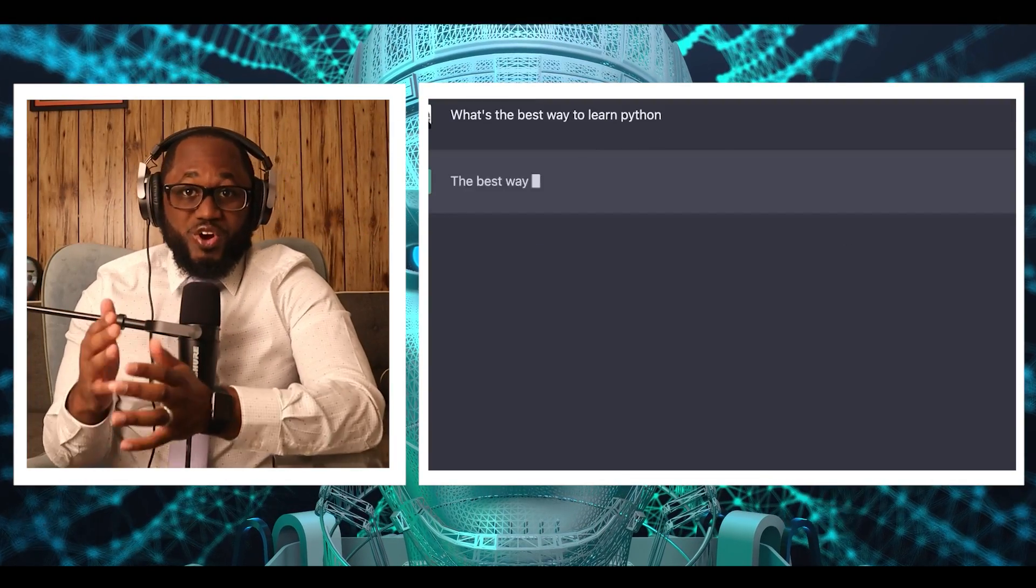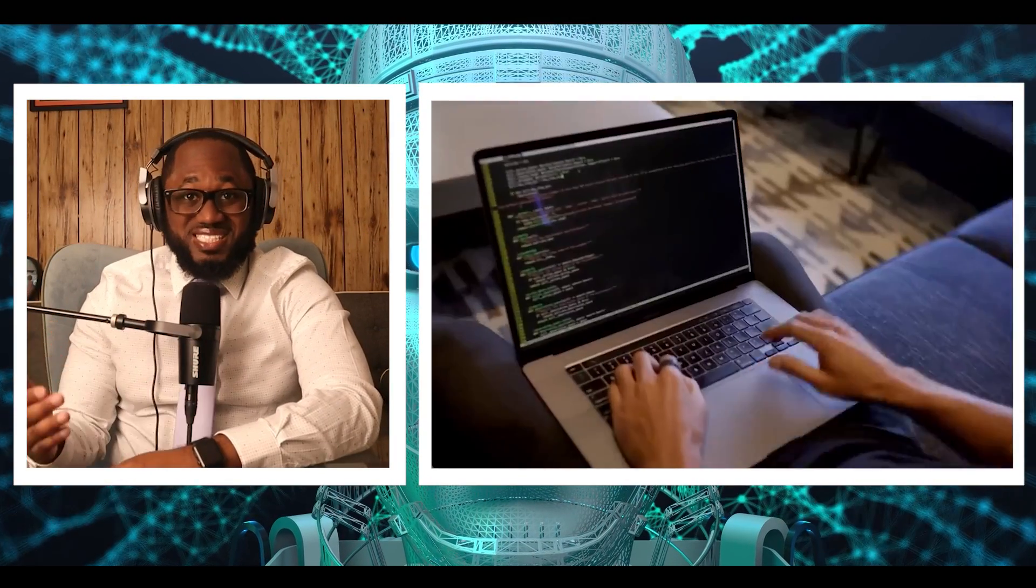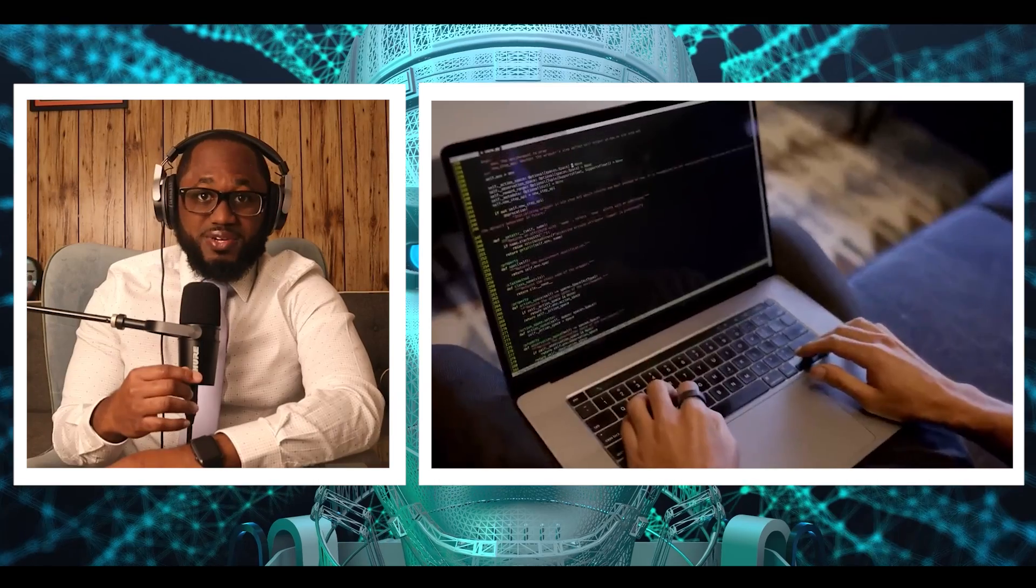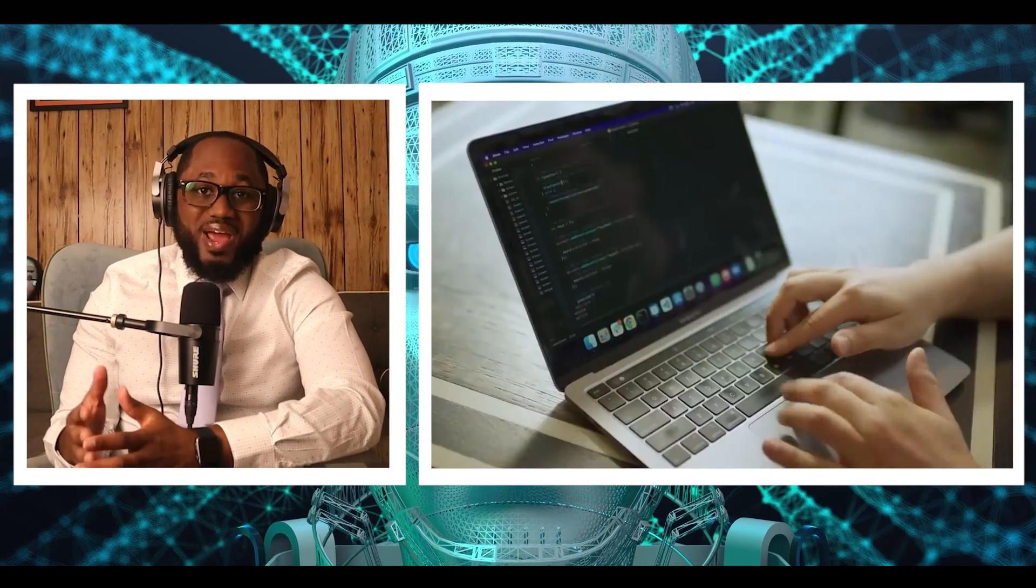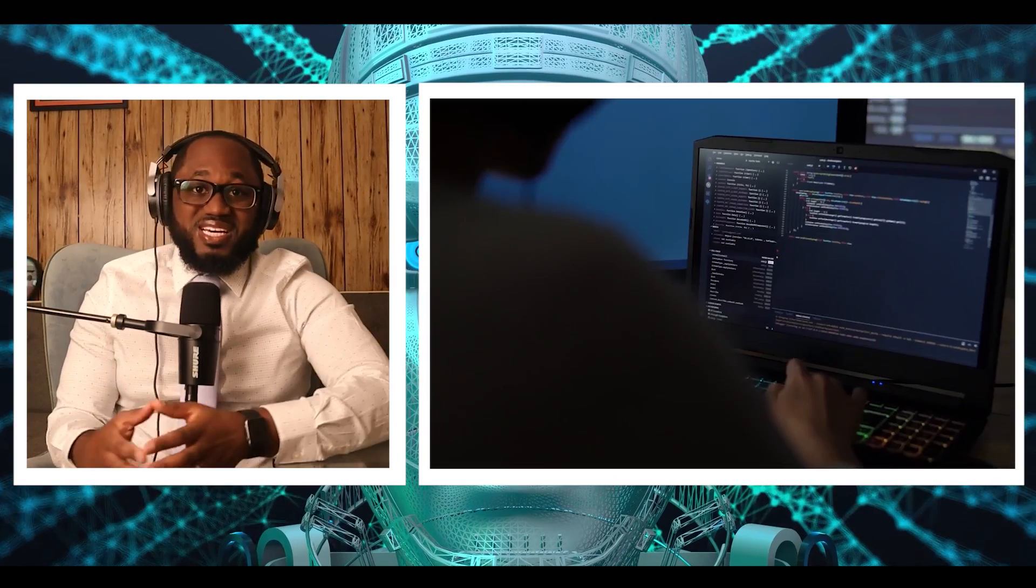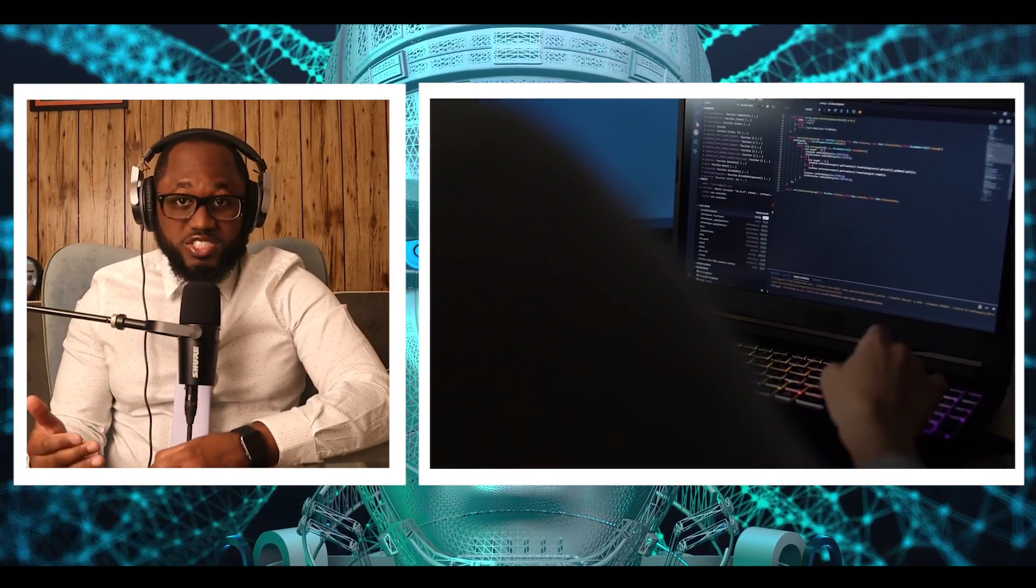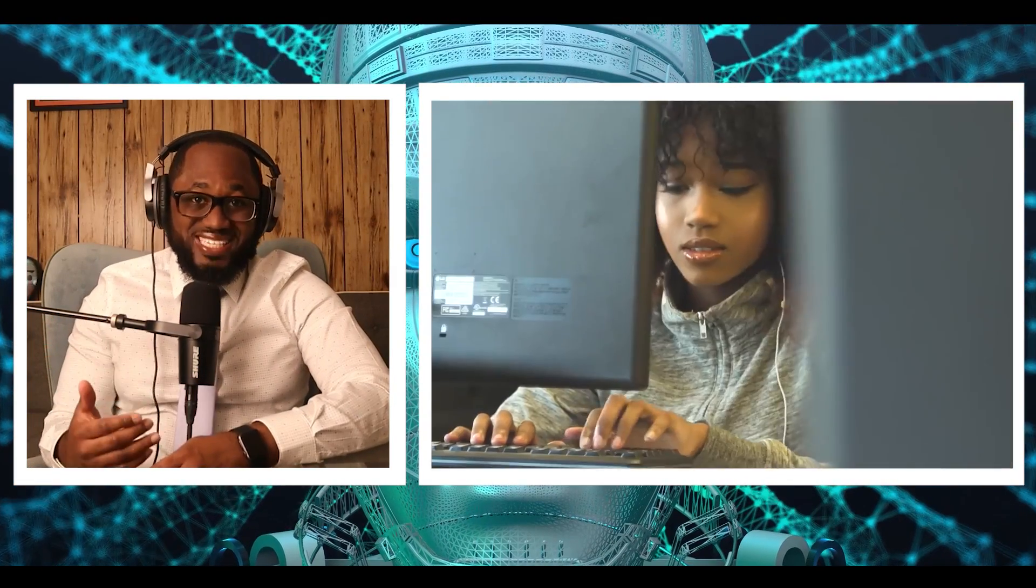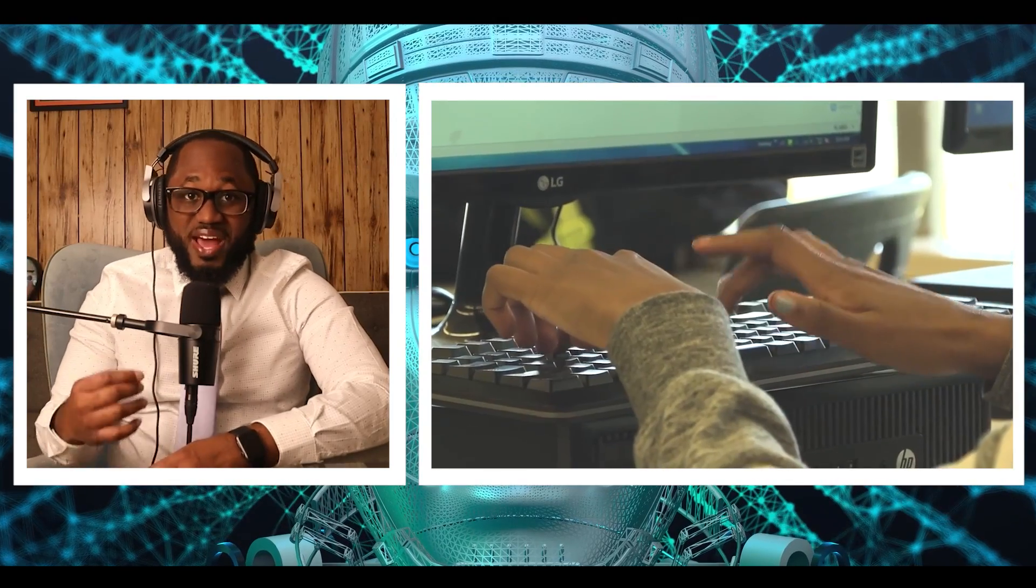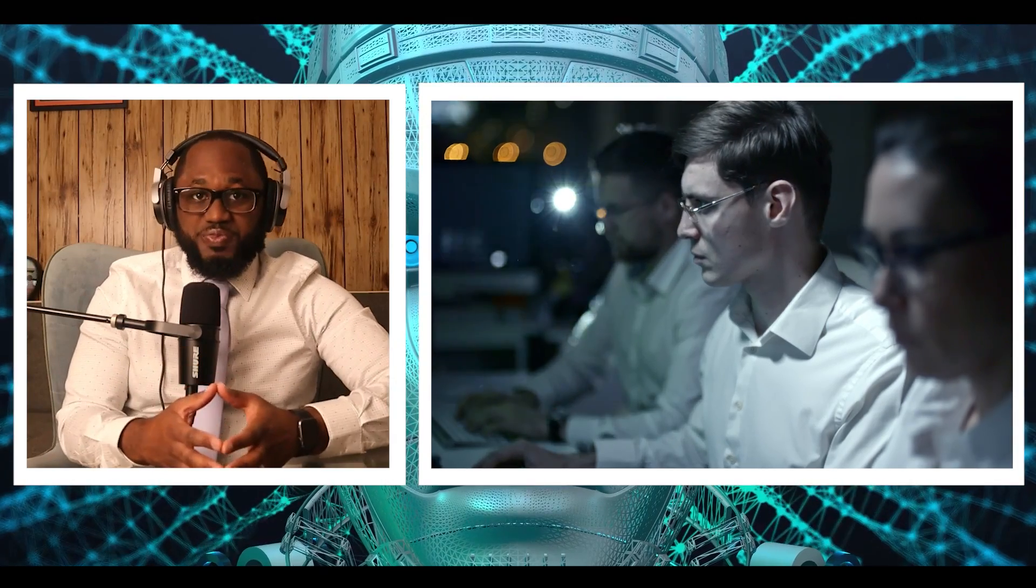Cyber criminals are taking advantage of ChatGPT's popularity to distribute malware and carry out cyber attacks, which researchers have found. Since the moment it launched, ChatGPT has raised concerns among cybersecurity experts about its potential to aid criminals in writing malicious code.